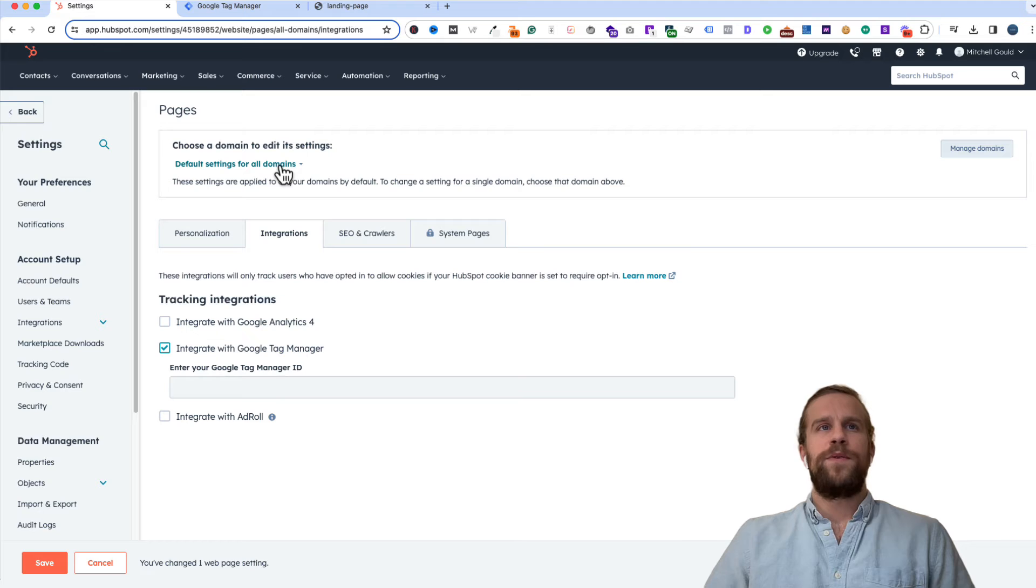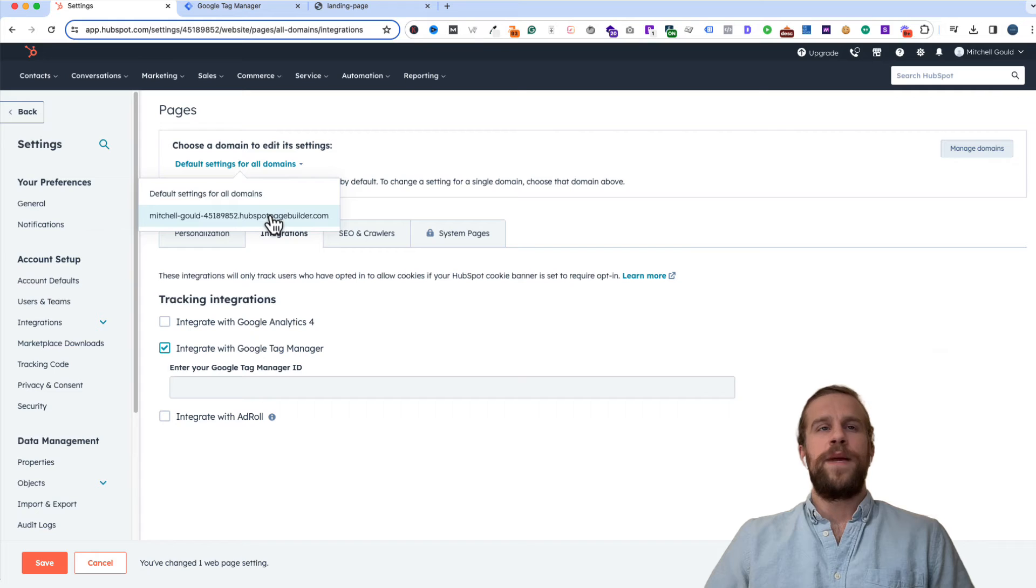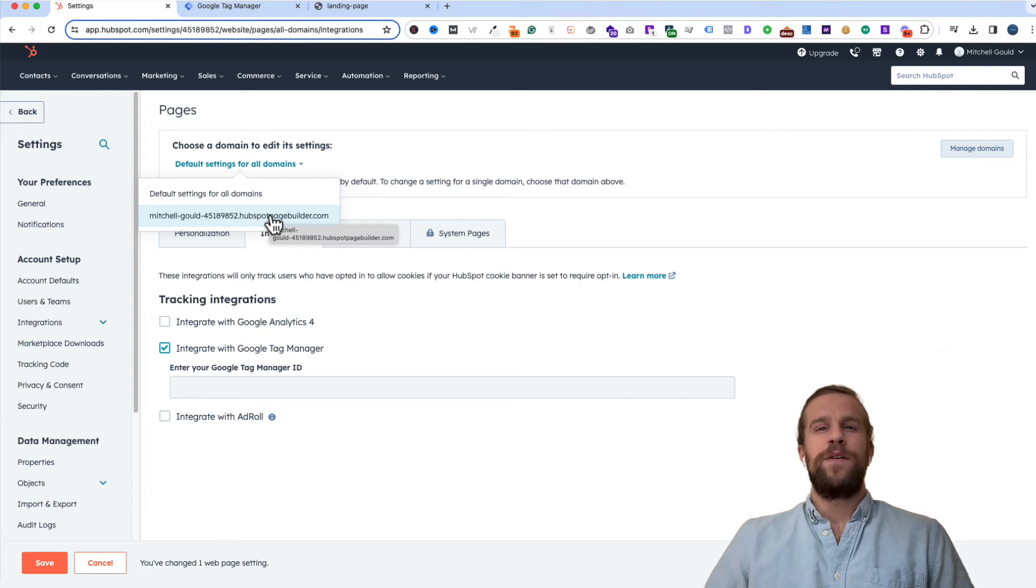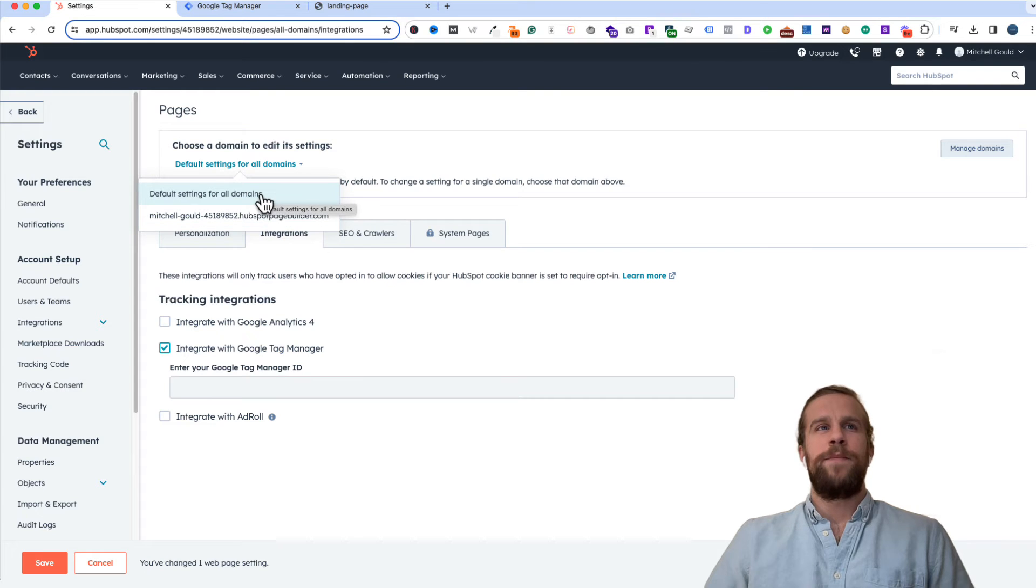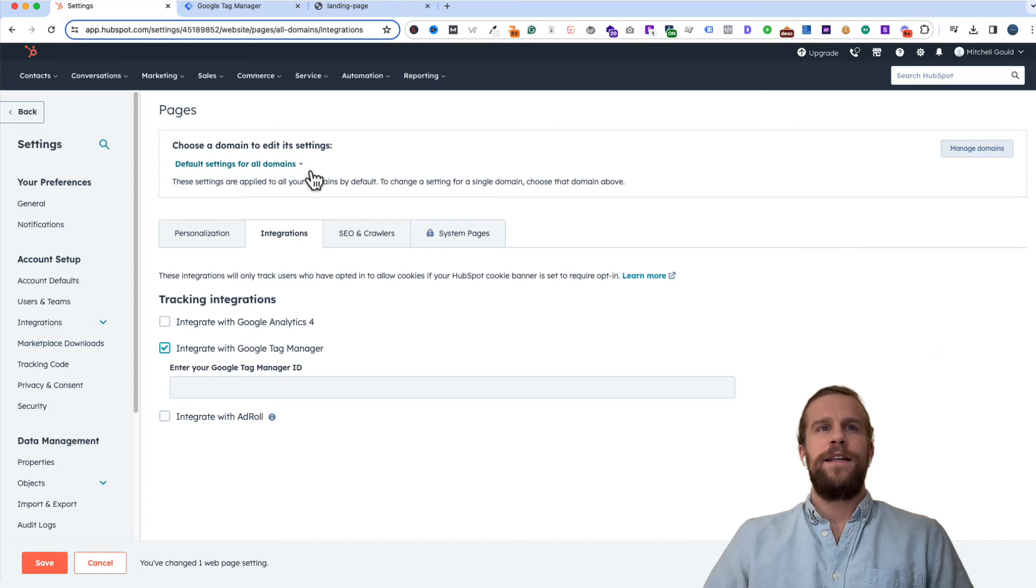If you have multiple domains you can click the default settings for all domains and you can select the domain that you want to add Google Tag Manager. This is just a demo account and I only have one domain here so I'm going to keep it at the default settings and it'll add it to all domains. But if you need to change that you can.